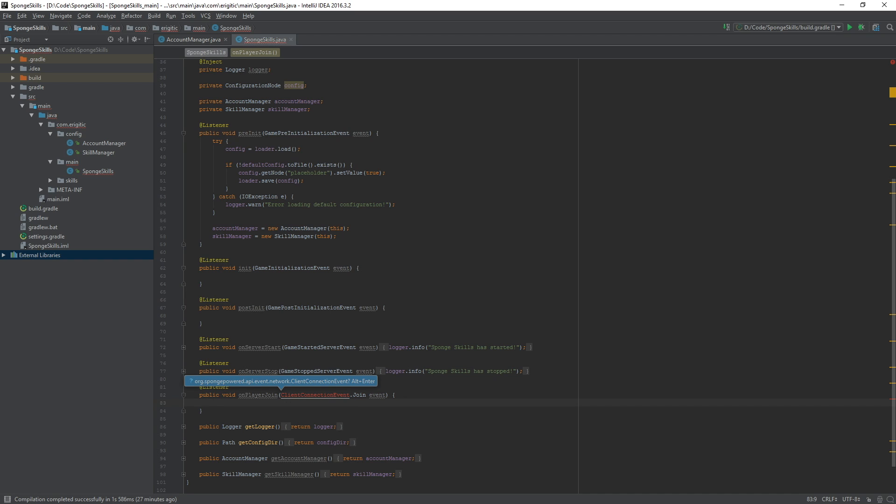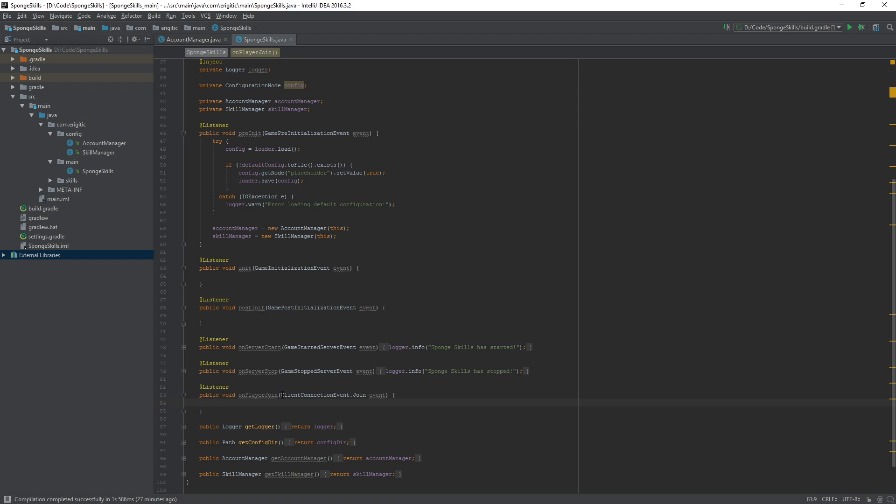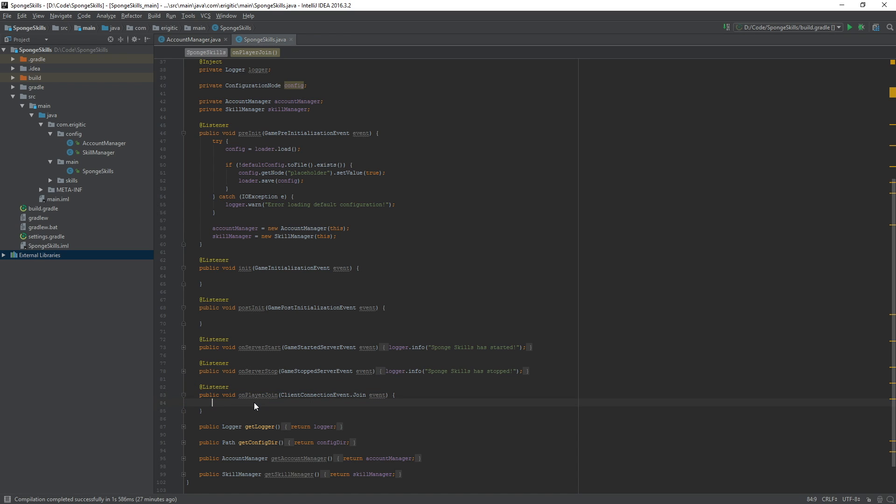Let's alt enter to import that if you're using IntelliJ. What it's going to do for us is it's going to listen for a client connection event, in this case a join event, and it will run this function and whatever we have in here. We want to first of all grab the UUID of the player that is currently joining the game.